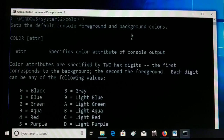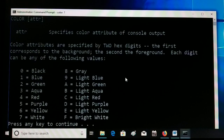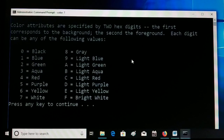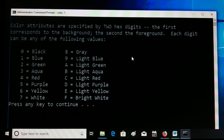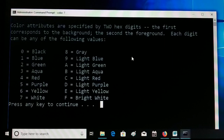You can see all the details here. It lists the different color attributes — press any key to continue. So 0 is for black, 1 for blue, 2 for green, 3 for a different color, 4 for red, and there are also different alphabetical attributes for additional colors.